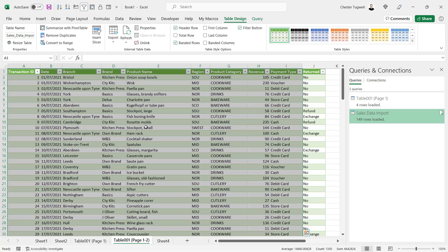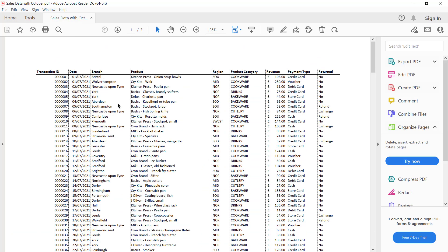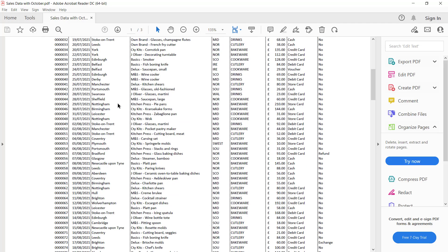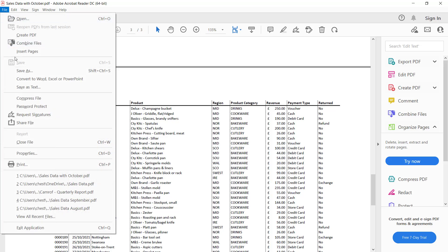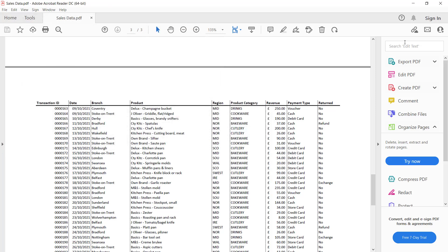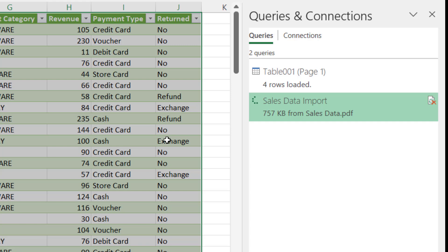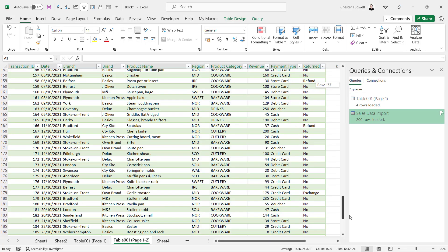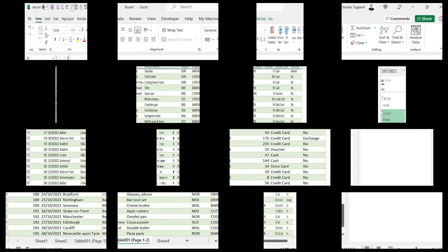Now I have a Brand column and a Product Name column. At the moment our transaction data goes up to the end of September, but what if we receive a new PDF that includes previous transactions up to September plus new ones for October? I save that new PDF over the file we previously imported from — same file name. Back in Excel I click the Refresh button on the query. Scrolling to the bottom of the table, you can see it now includes those October records. As long as you save the new PDF in the same place with the same file name, Power Query will automatically pick up the new records.